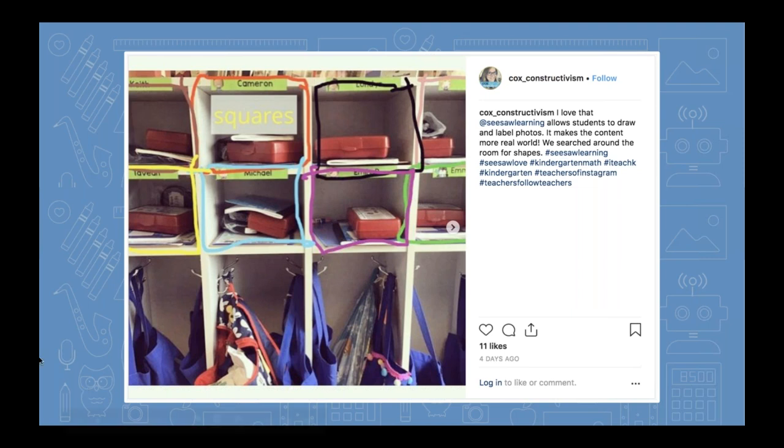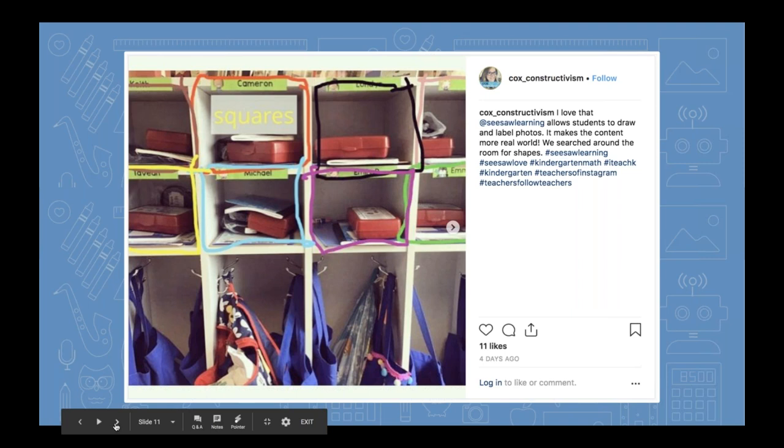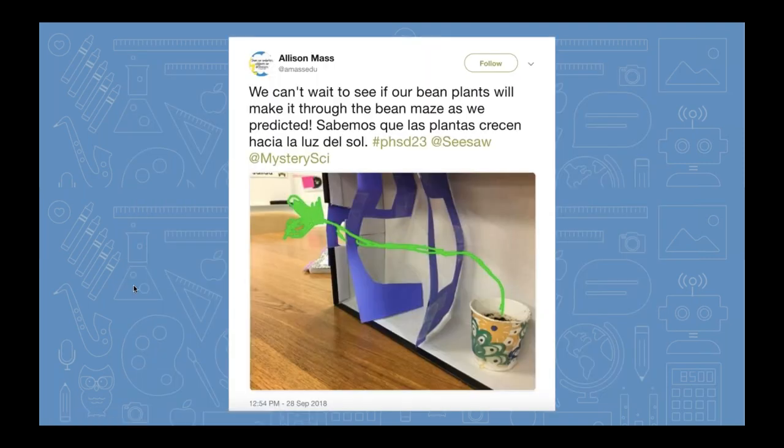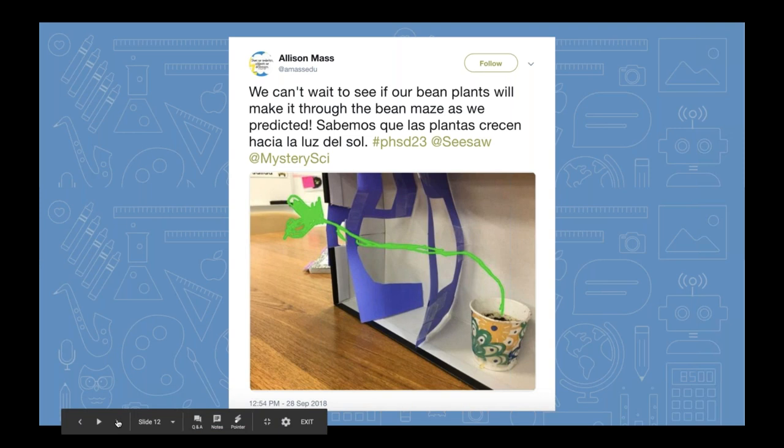I also saw this on Twitter and saved it because I thought it was really interesting — a great example of using the camera tool and then the draw tool to predict or estimate. It looks like these students are growing a bean with a maze set up, trying to make a prediction as to how that plant is going to sprout. That student predicted this is what the bean sprout would eventually look like. Maybe you could do that with a thermometer — predicting how the temperature would change.